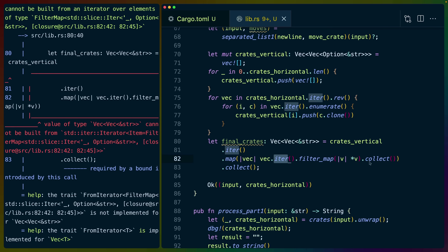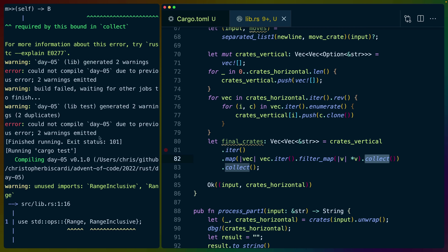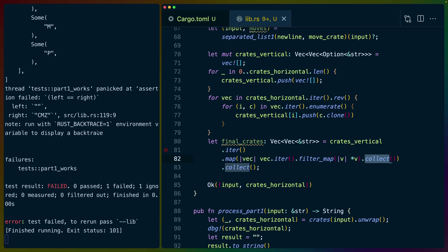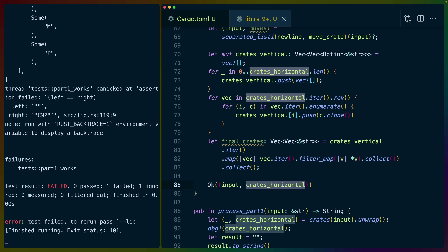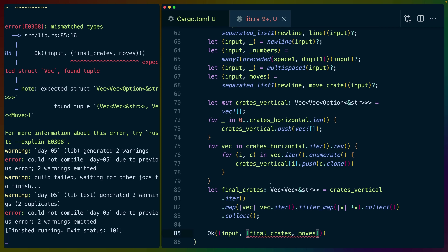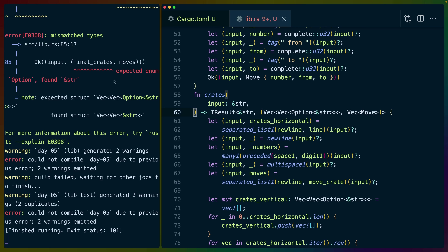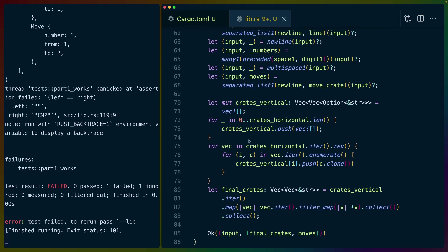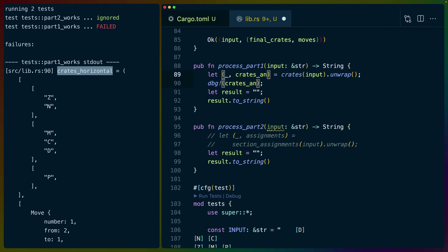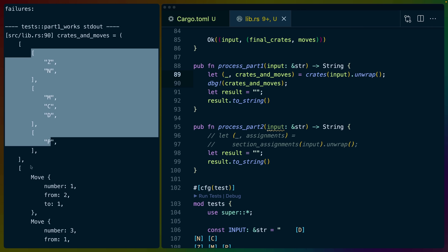final_crates is a vec of vec of strings — that's our crate stack. We don't want crates_horizontal anymore. We want 'let (crate_final, moves) = ...' and we need to specify the return type of our function. Moves is the separated list of moves we have to operate on — it's a vec of Move. We get an error: 'expected enum Option, found str' — that's because we filtered out the options. So we should be good now. This is no longer crates_horizontal we're debugging — this is crates and moves, making it obvious these are crate stacks and moves.